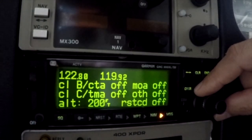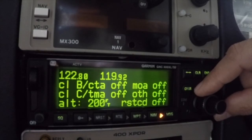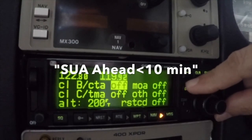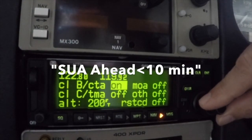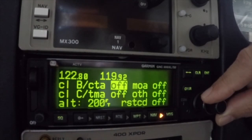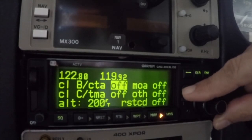The airspace alert settings page allows you to turn the controlled and special use airspace message alerts on or off. When enabled, the GNC 300 XL will issue a message when the aircraft is within the specified altitude buffer range of the airspace. In the screen example shown, the buffer is set to 200 feet, though the user can set this value to another value if desired. Note that the other airspace includes alert, caution, danger, training, and warning areas.